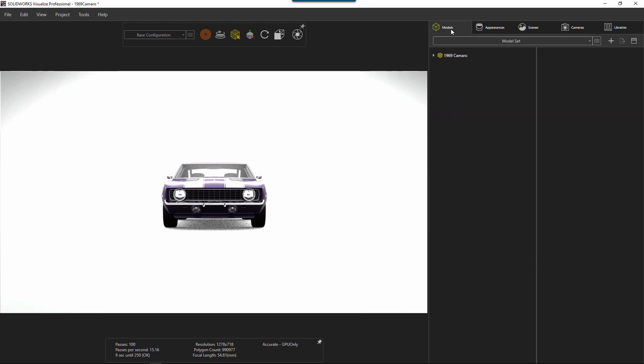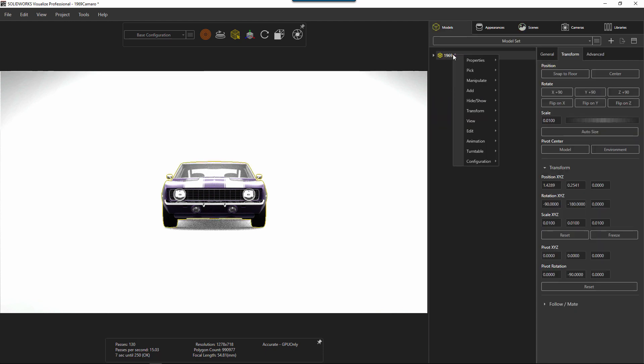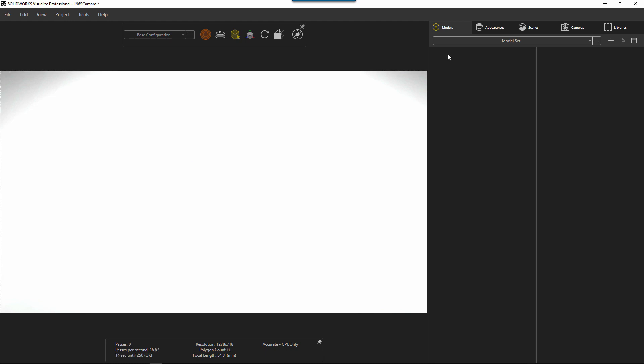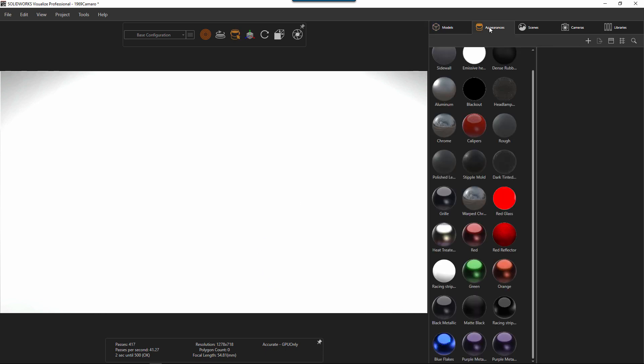So now the only thing left to do is to delete the model. So you can just select it and strike the delete key. Now the model's gone. And the idea here is that you want to save this as a template now. Make it your default so that every time you load up a new file, that all this stuff is preloaded.